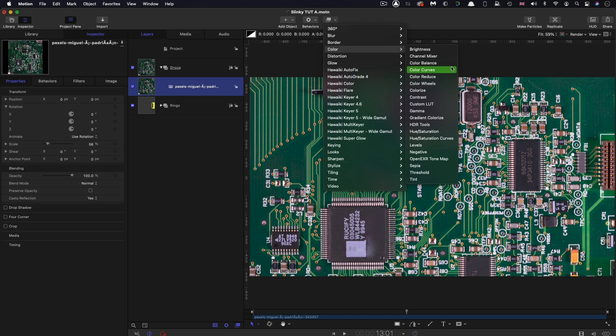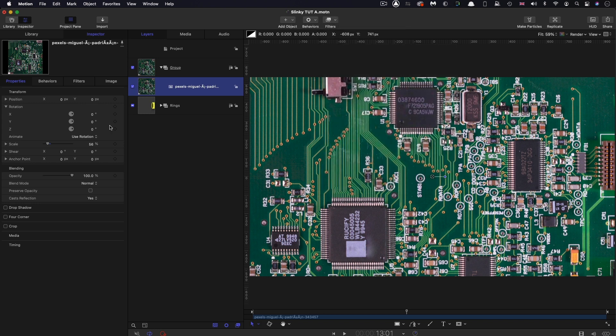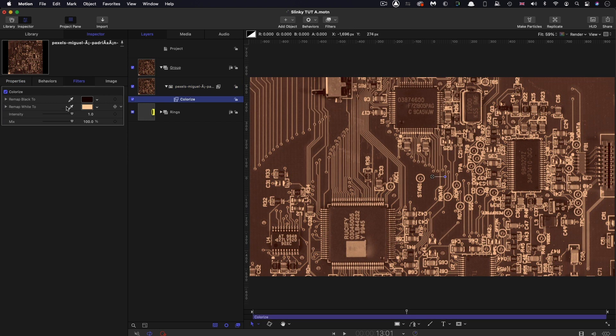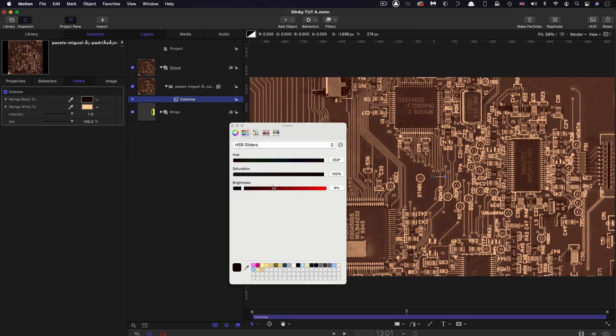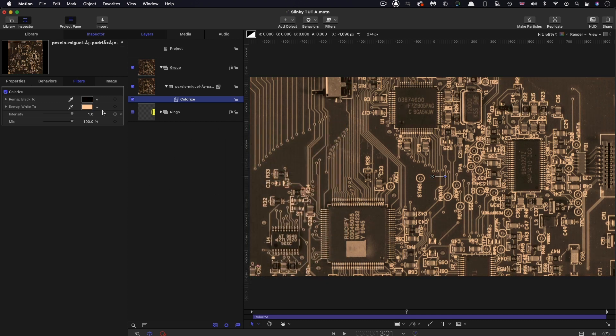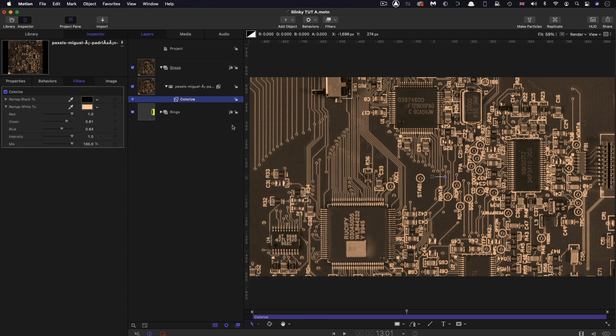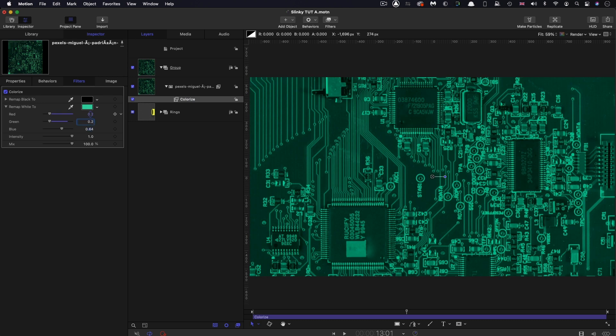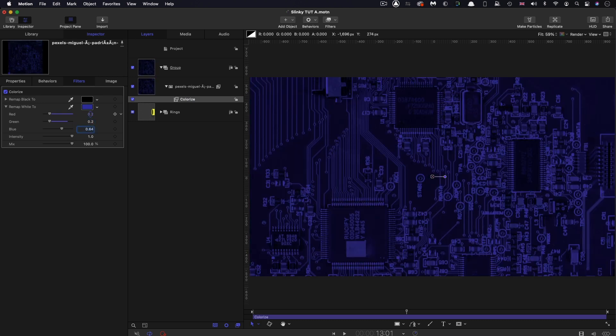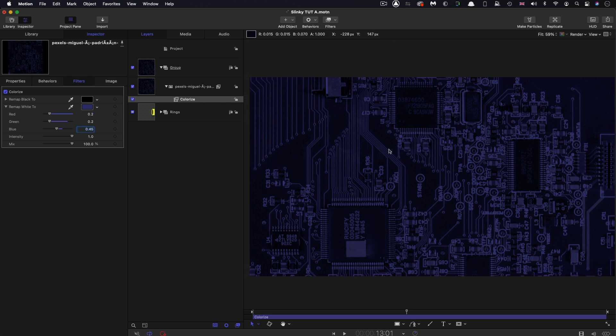I want to add a colorize filter. Filters, Color, Colorize. Let's set the black to black, no brightness. Let's remap white. I'm going to type in some numbers here: 0.2 for the red, 0.2 for the green, and 0.45 for the blue.